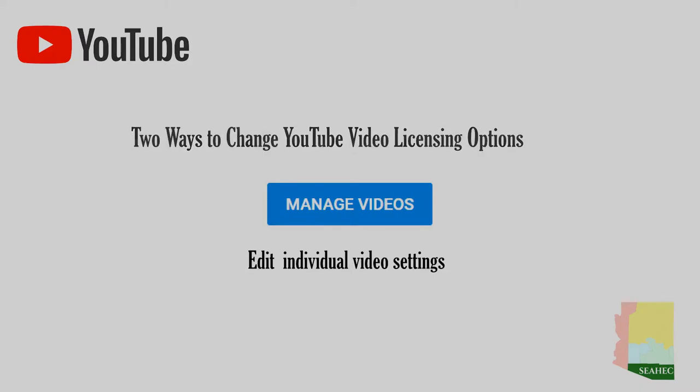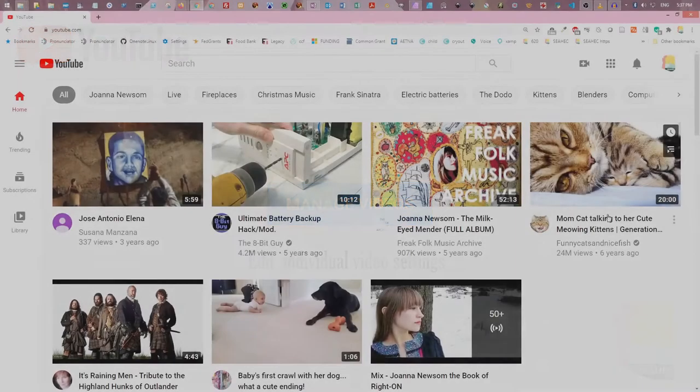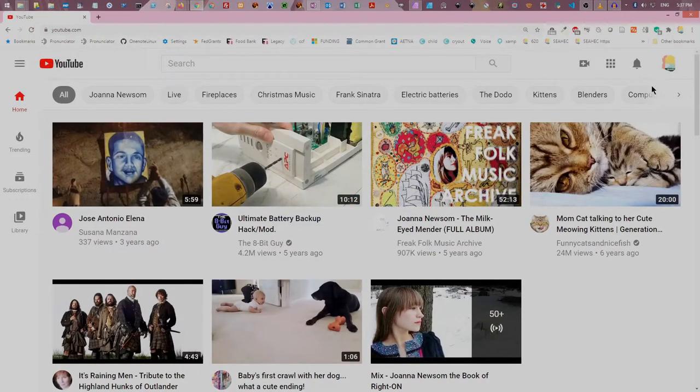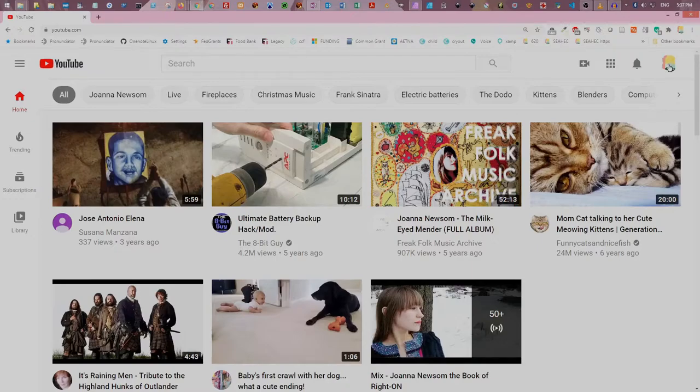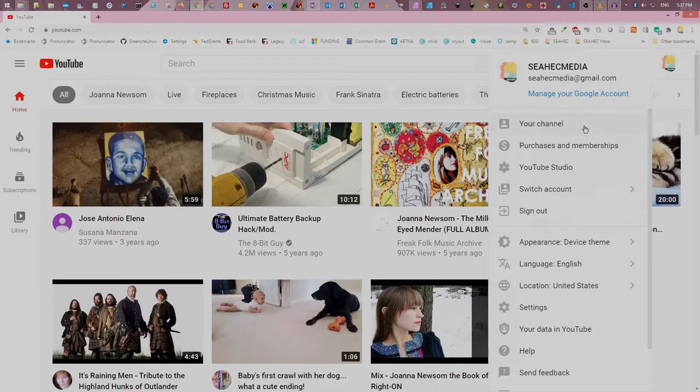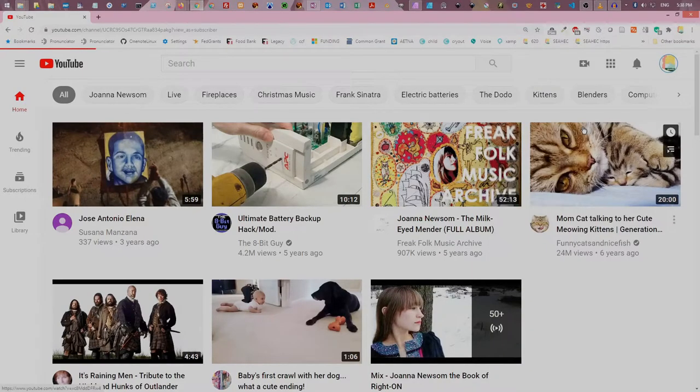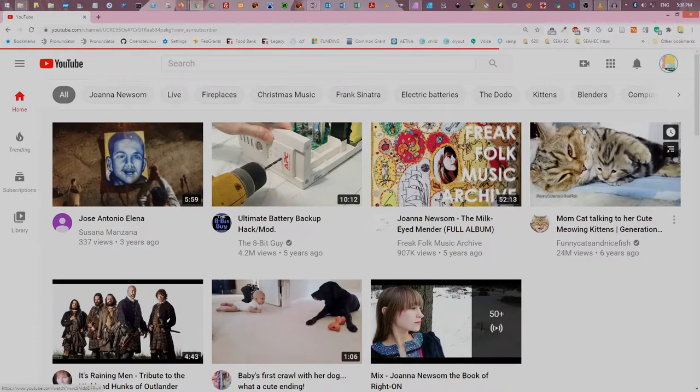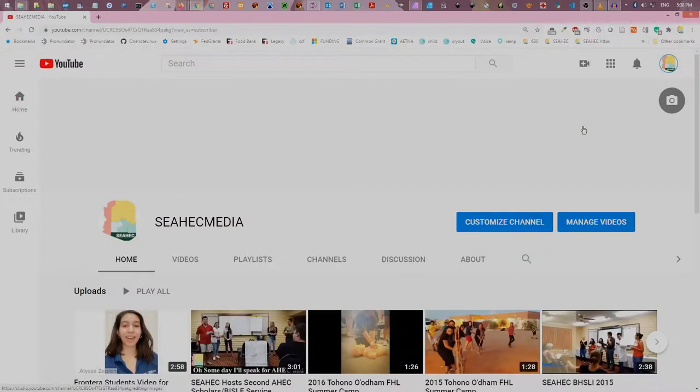To get started, sign in to your Google account and go to YouTube.com. Click your YouTube avatar on the top right side of the screen and choose your channel from the drop down menu. This will take you to your channel options page.